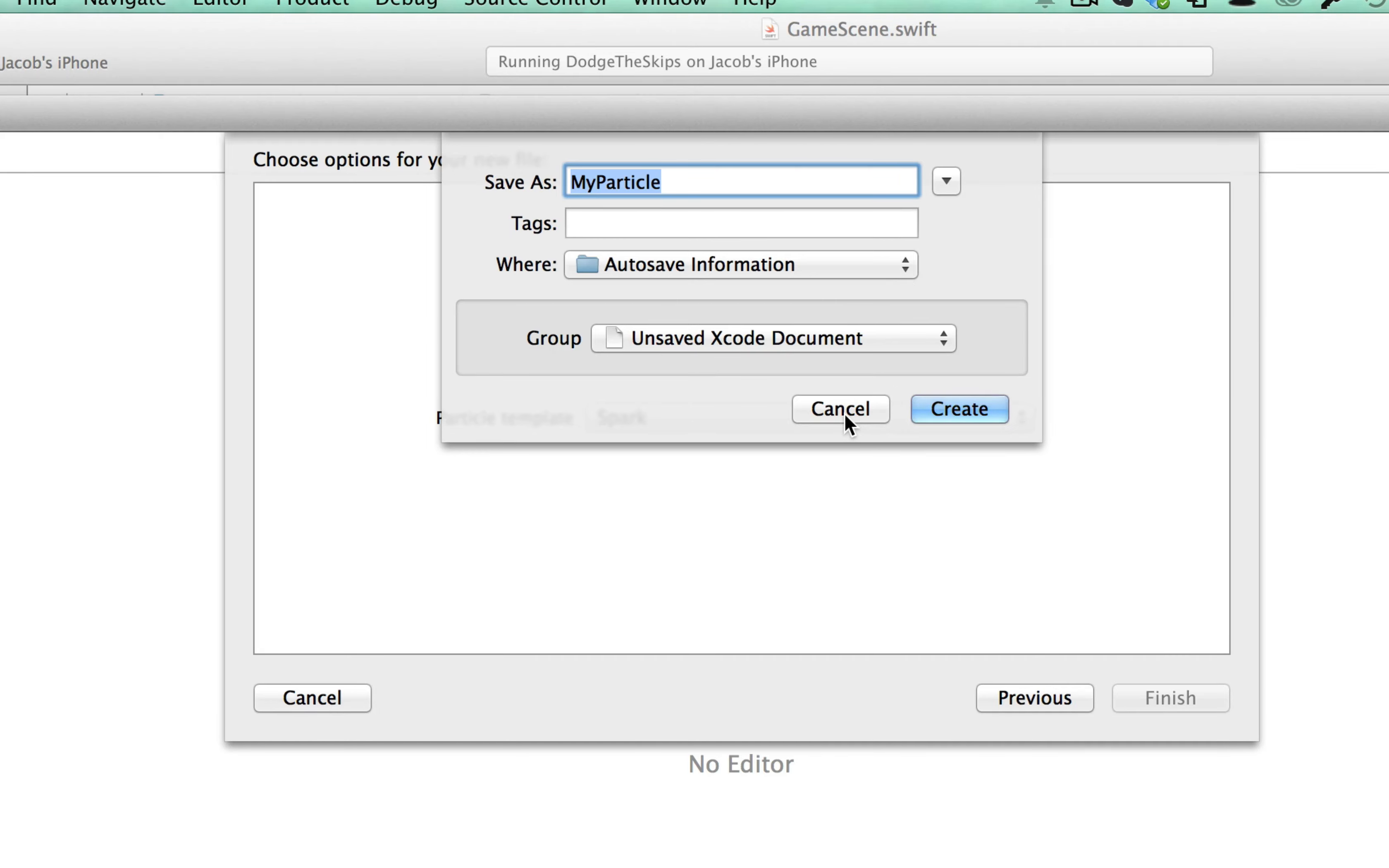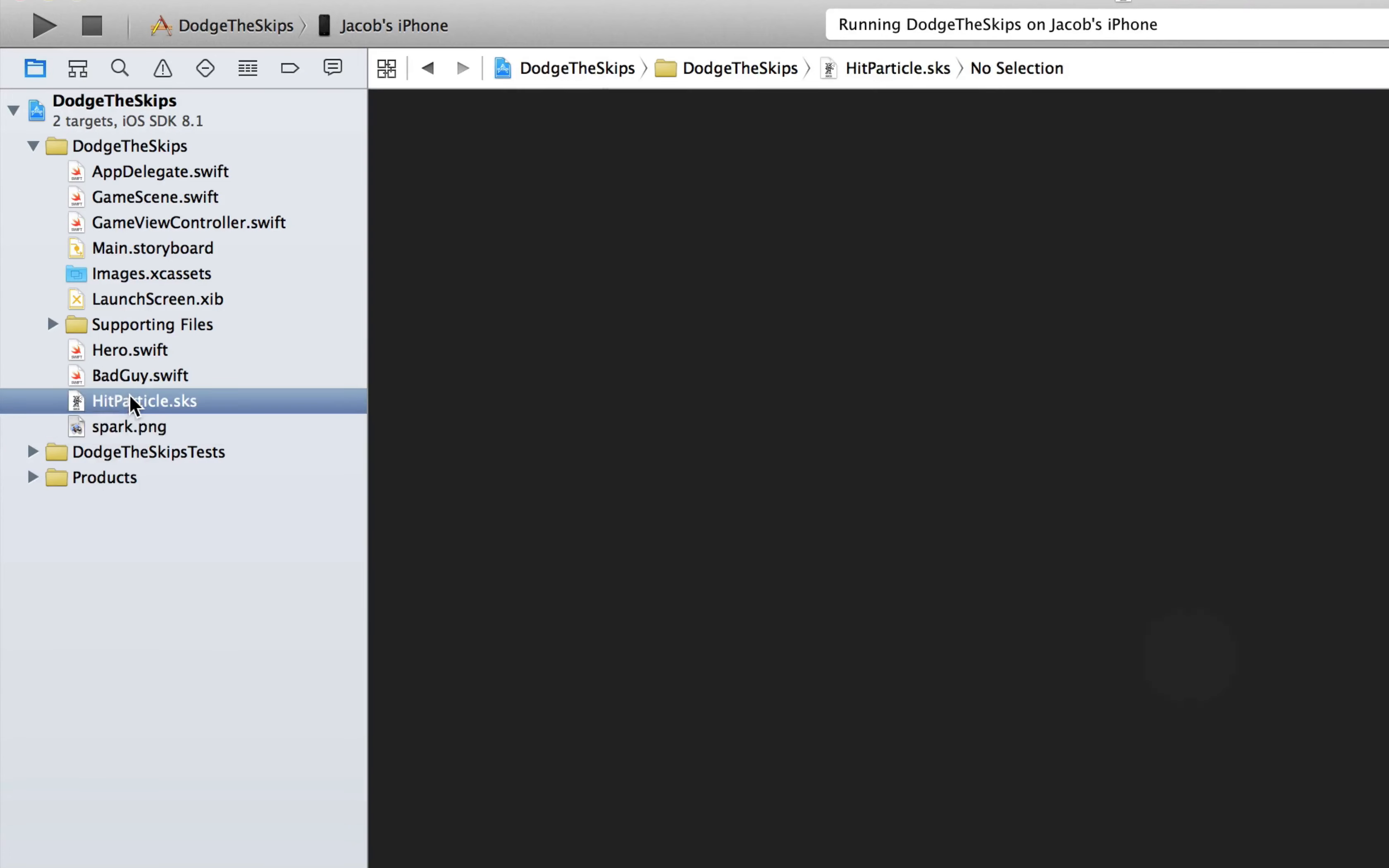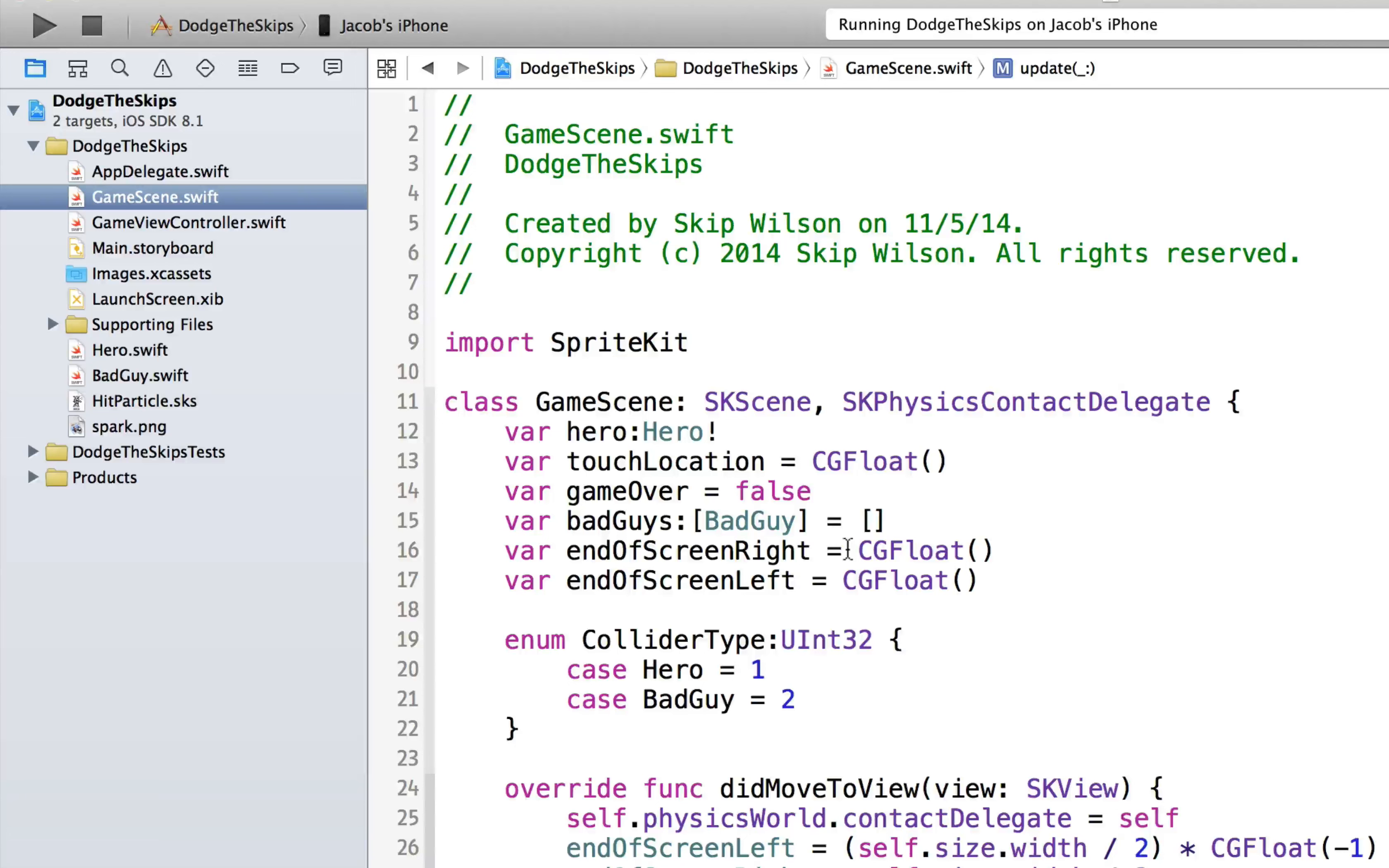And you want to make sure that it's saved in your document. So here we have the hit particle, and we also have the spark. So you can use any image you want. You could have him emit cash or anything you want. Now what we'll do is we'll get the guy to actually emit those particles once he gets hit.